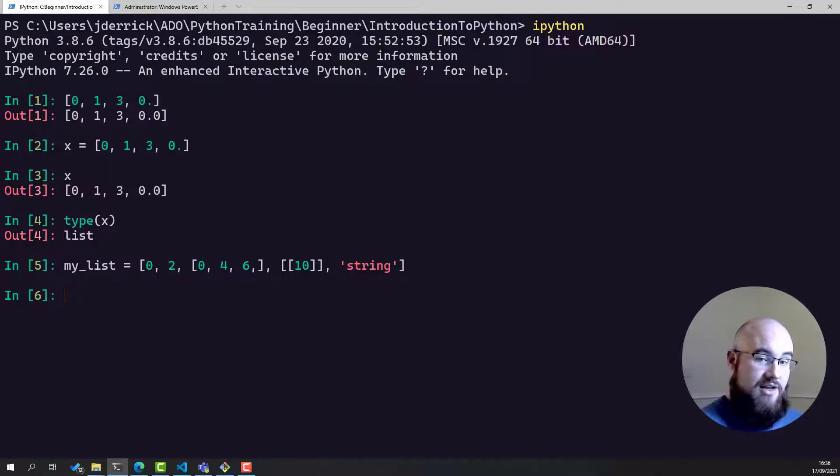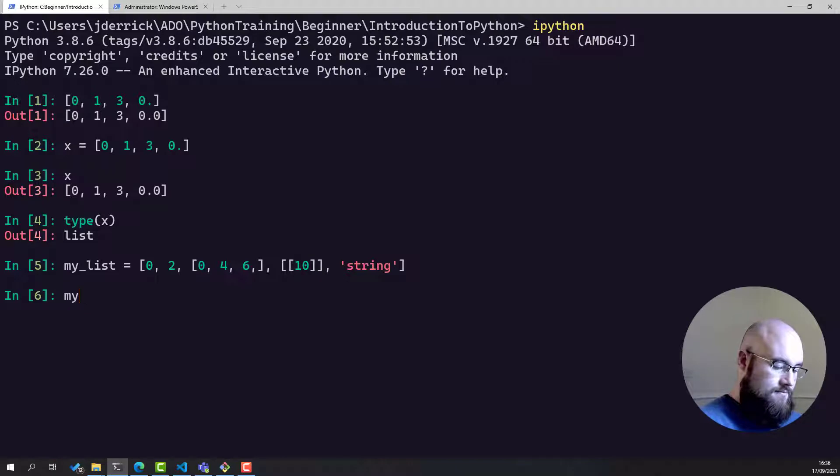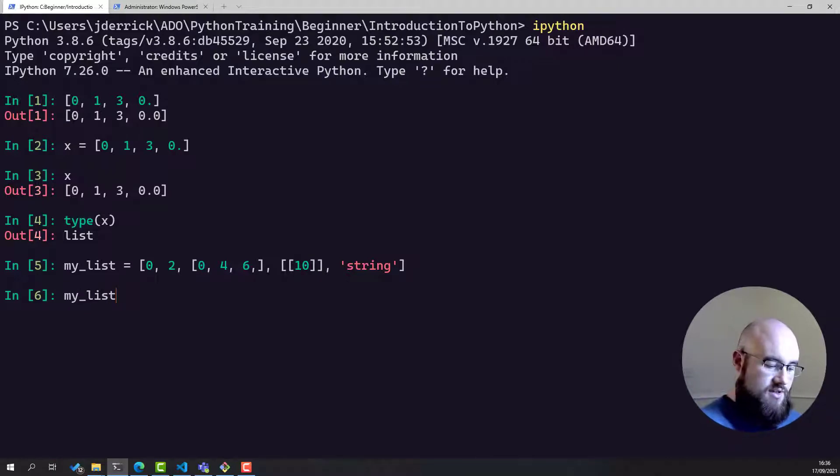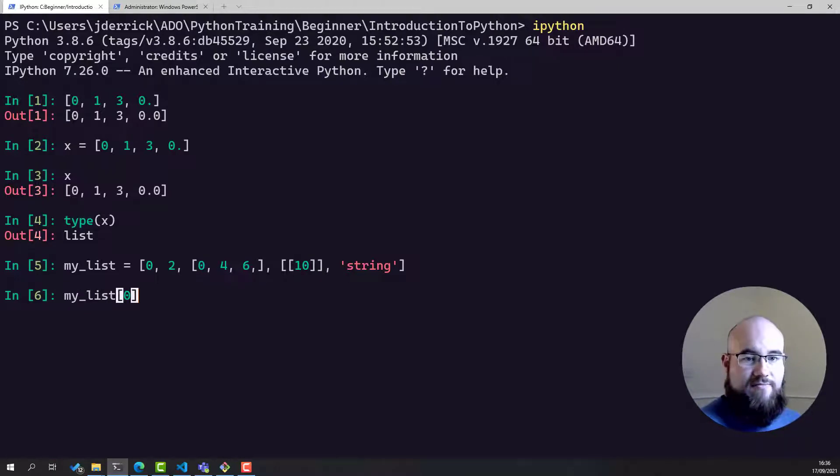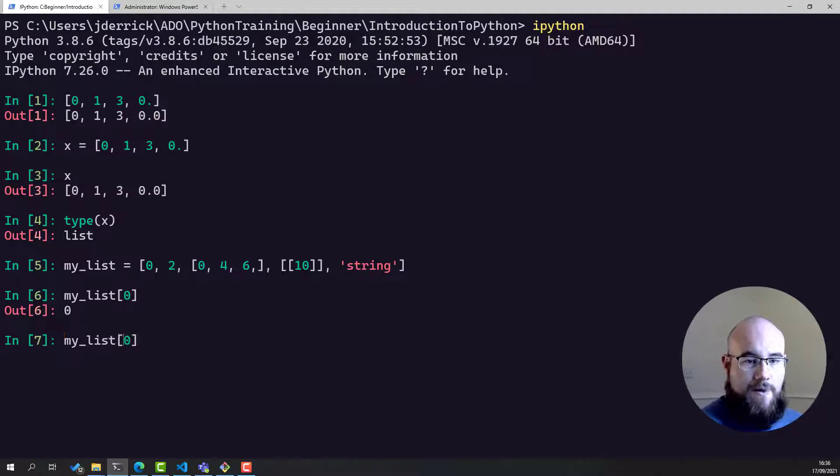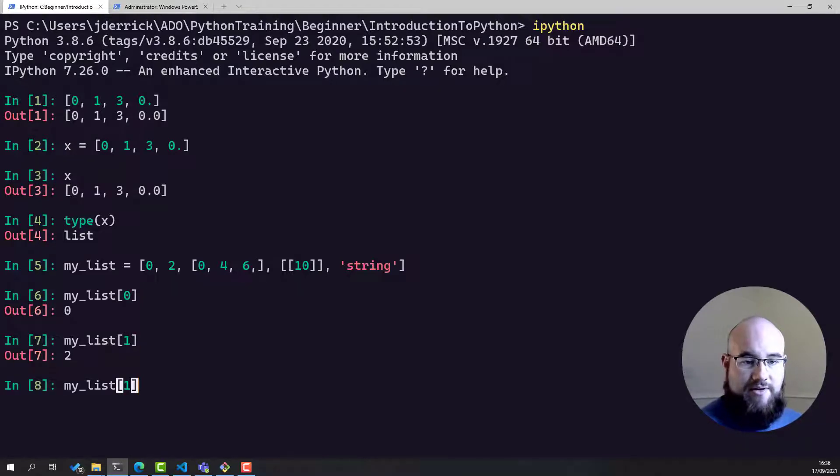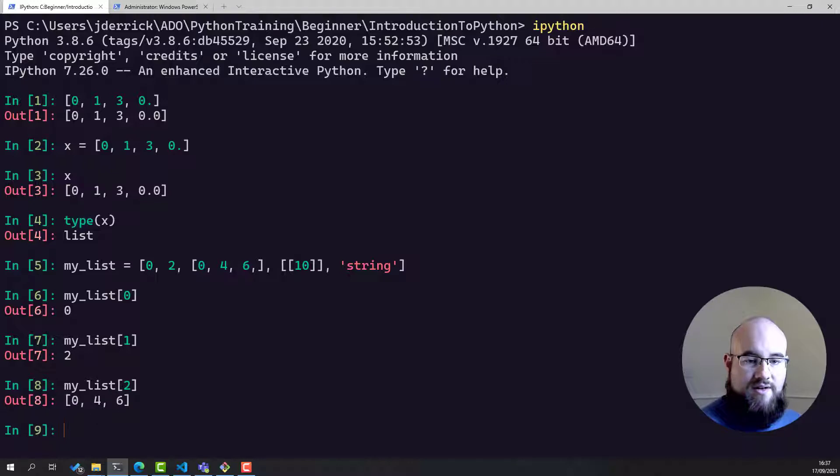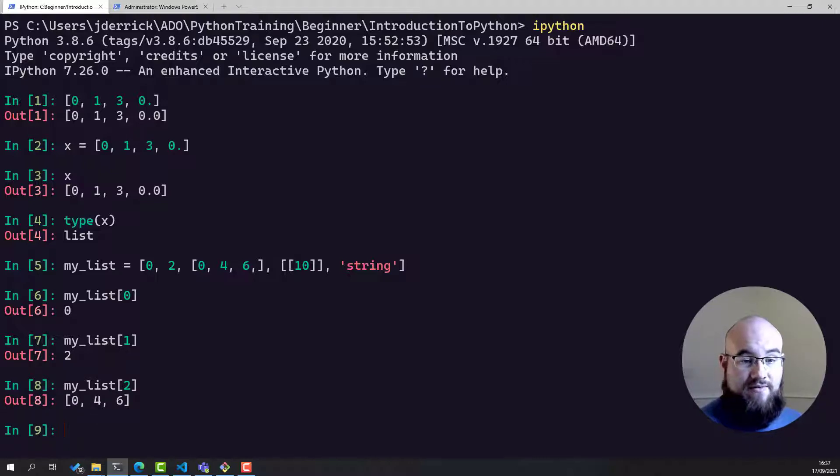And much like any other collection, we can index it. We can say, okay, what's the first element of my list? It's zero. What about the second element? And the third? And that will be a list in and of itself.